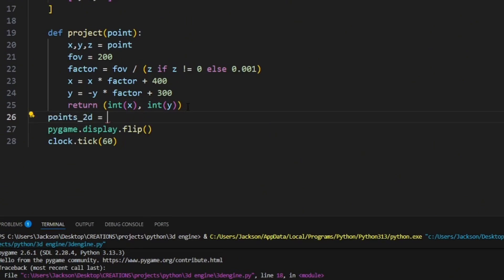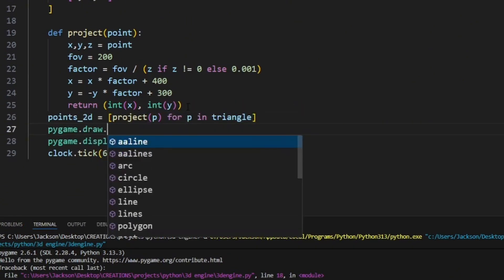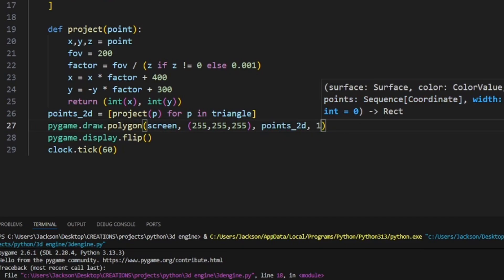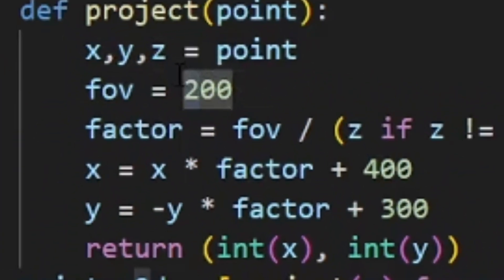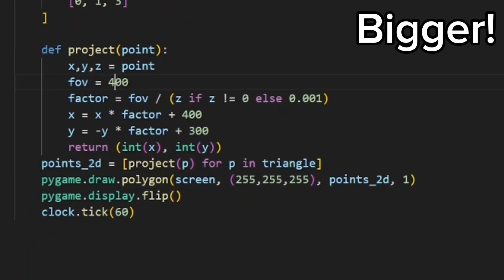Then, I added logic that converts the 3D points into 2D points and then projects it onto the screen. This works! Also, when I tried changing the field of view, that also worked.